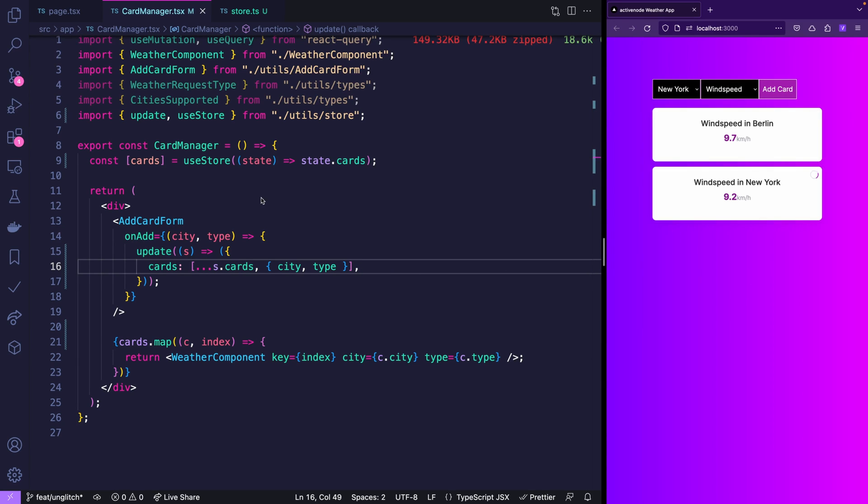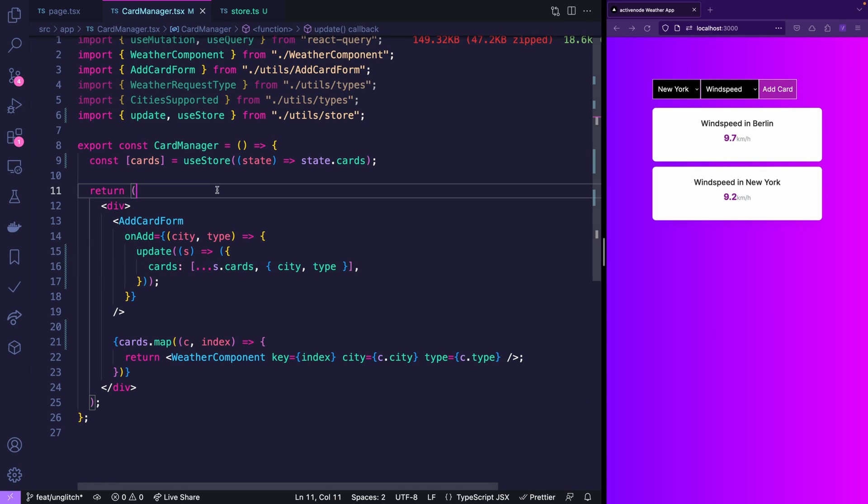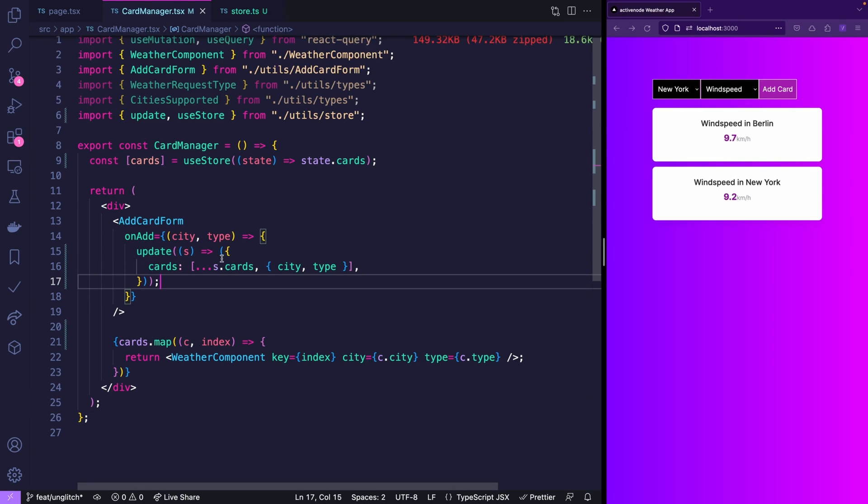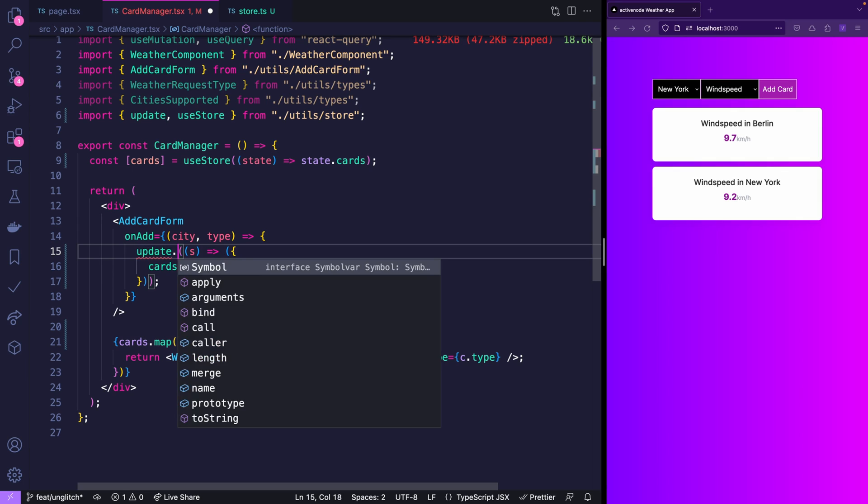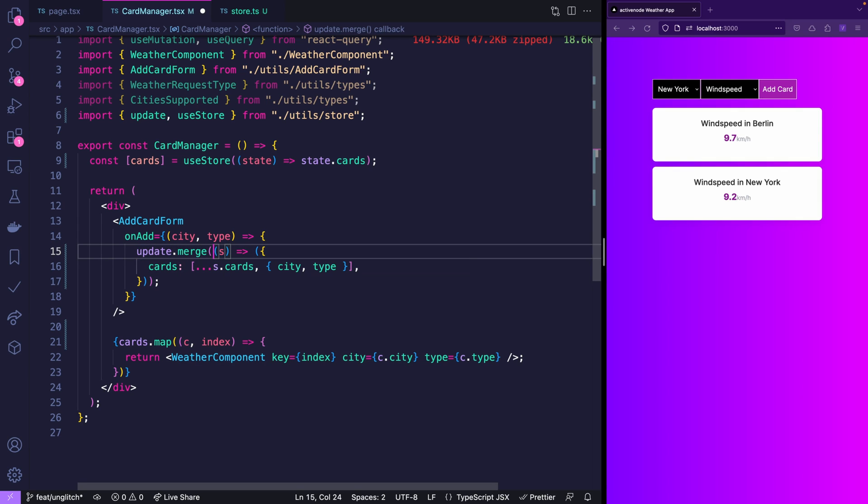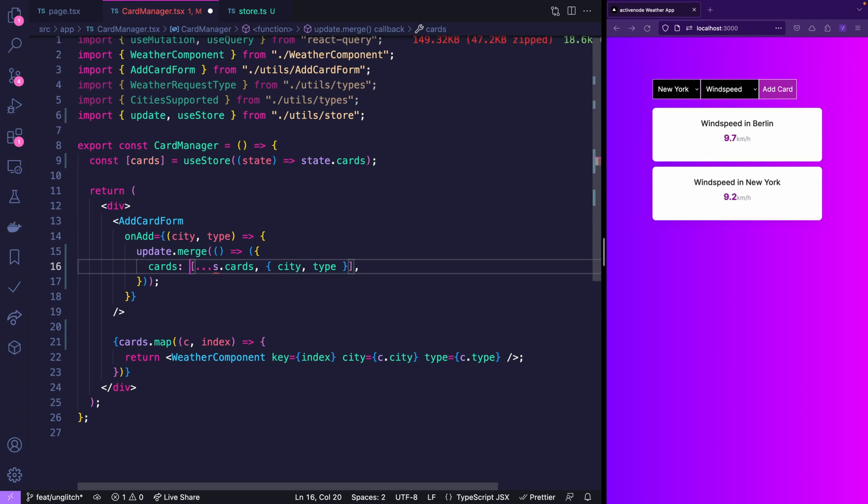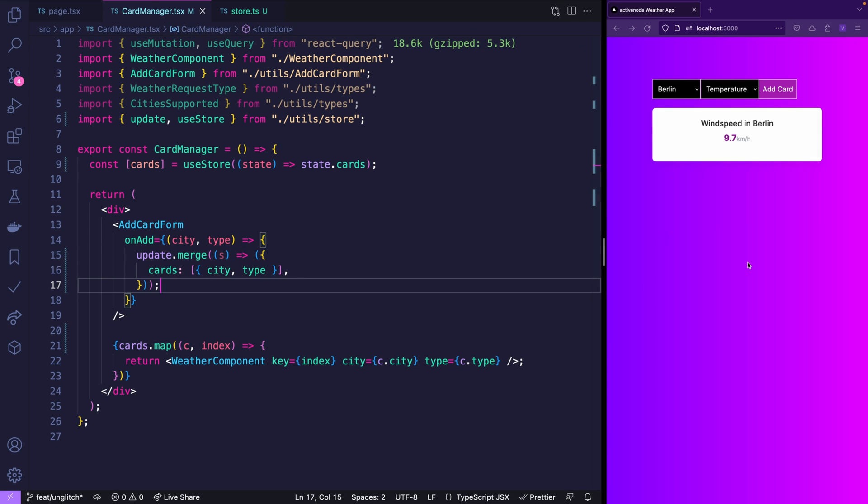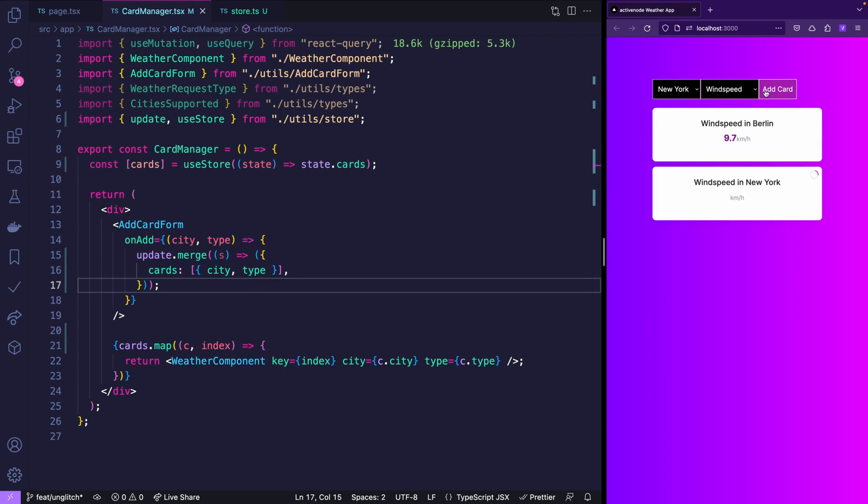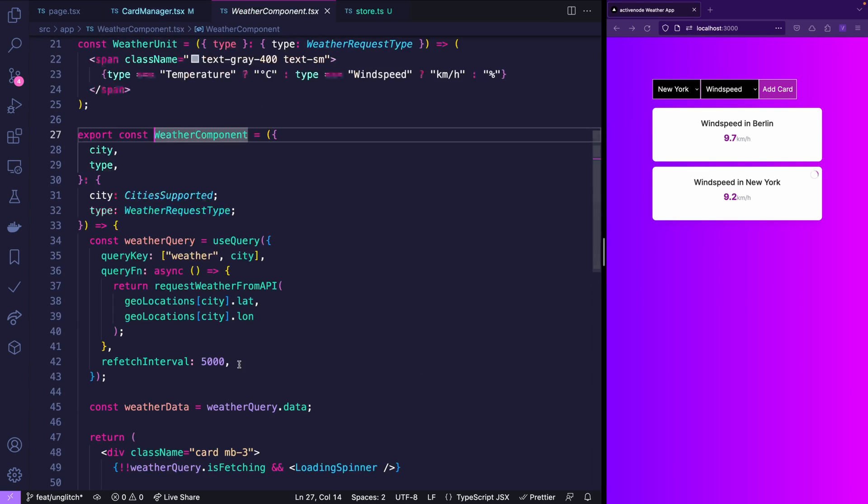I promised you an even easier solution. Now we're saying cards are the existing cards with the new one. Unglitch has also a one level deep merger. So instead of doing this you can also say update merge. Then you don't even need the state that's passed because you can simply return this one and it will automatically merge it. So let's try if that still works. Yep. So if that isn't easy I don't know what is.